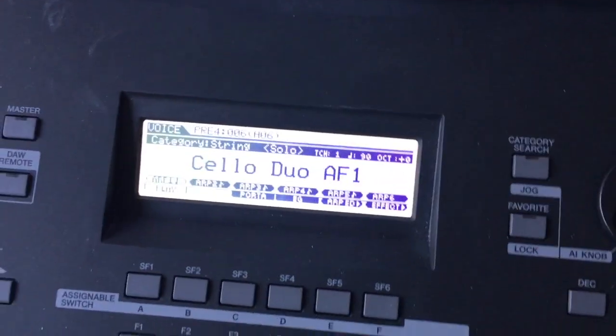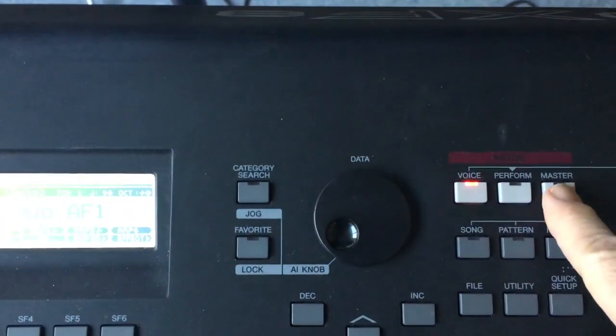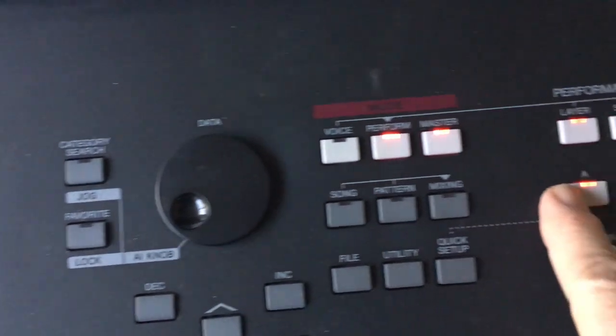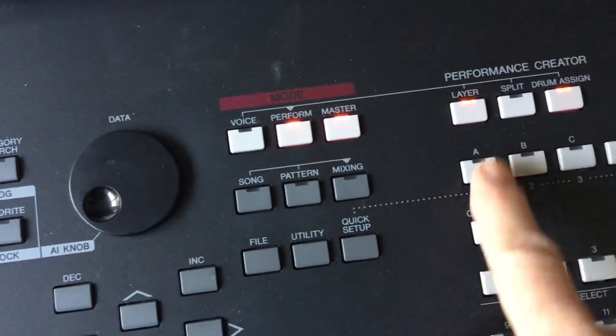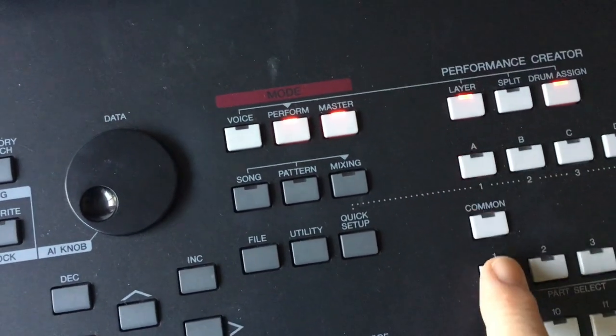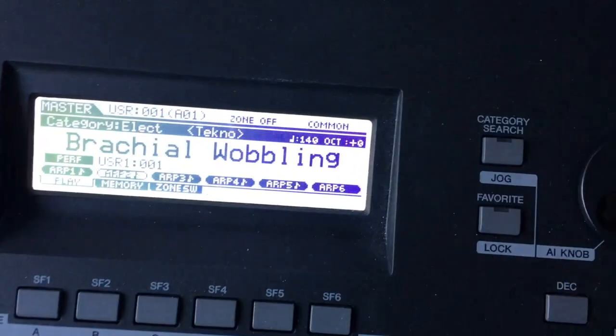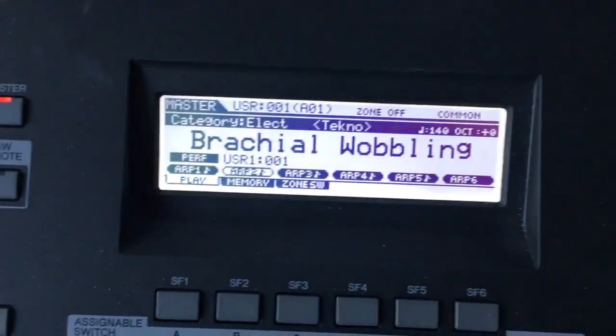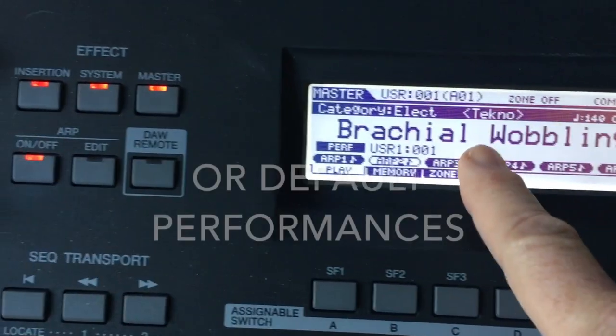So we're going to start out by hitting master, and then I want to make sure that I've got A1 selected because now I'm choosing a voice for that.